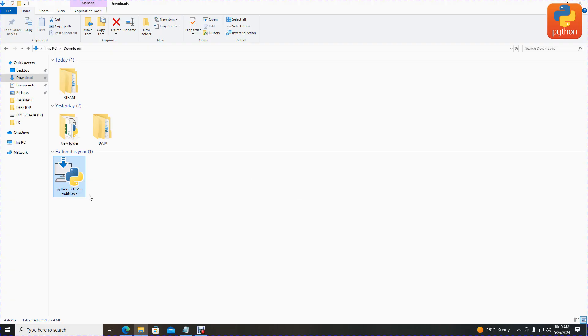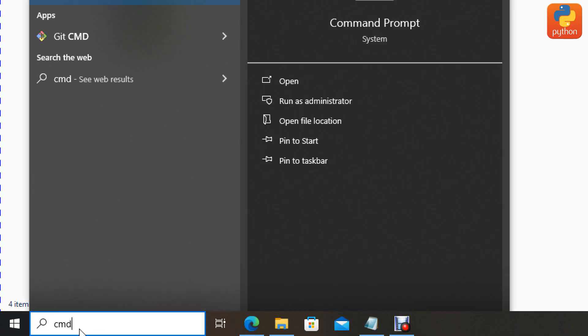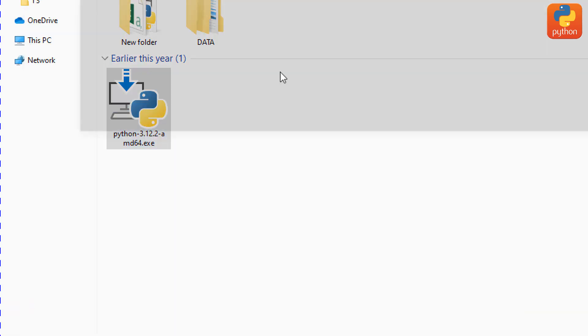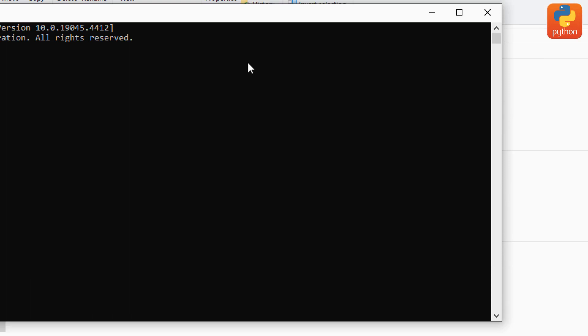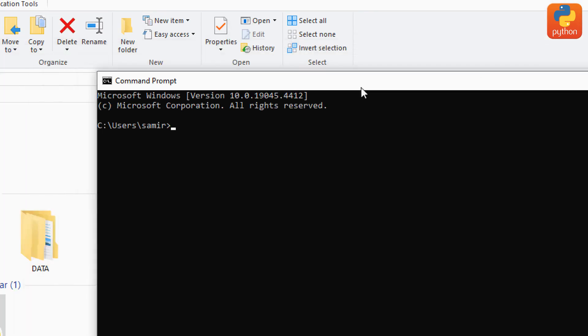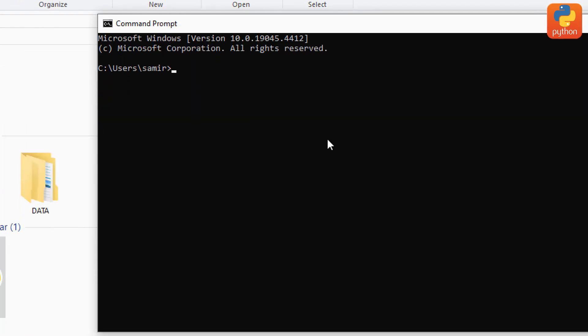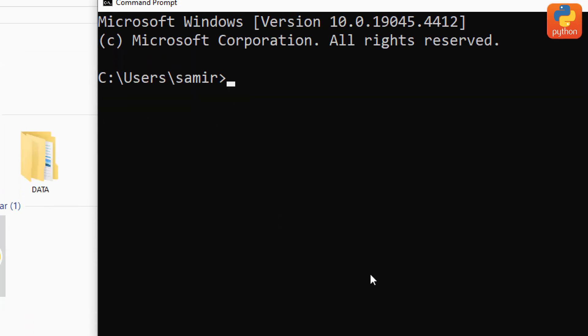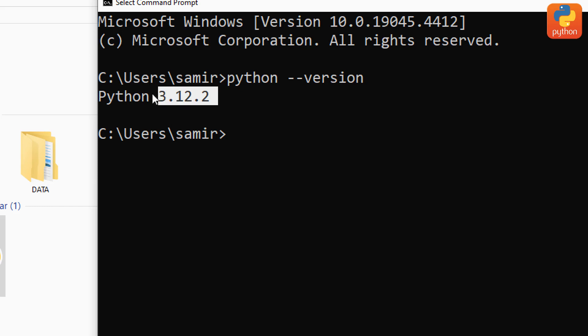After Python installation, we need to check whether Python is installed. Go to the desktop start button and type cmd for command prompt, then click it. To check the Python version, type python space hyphen hyphen version, then click enter. Now you can see my Python version is the current version.